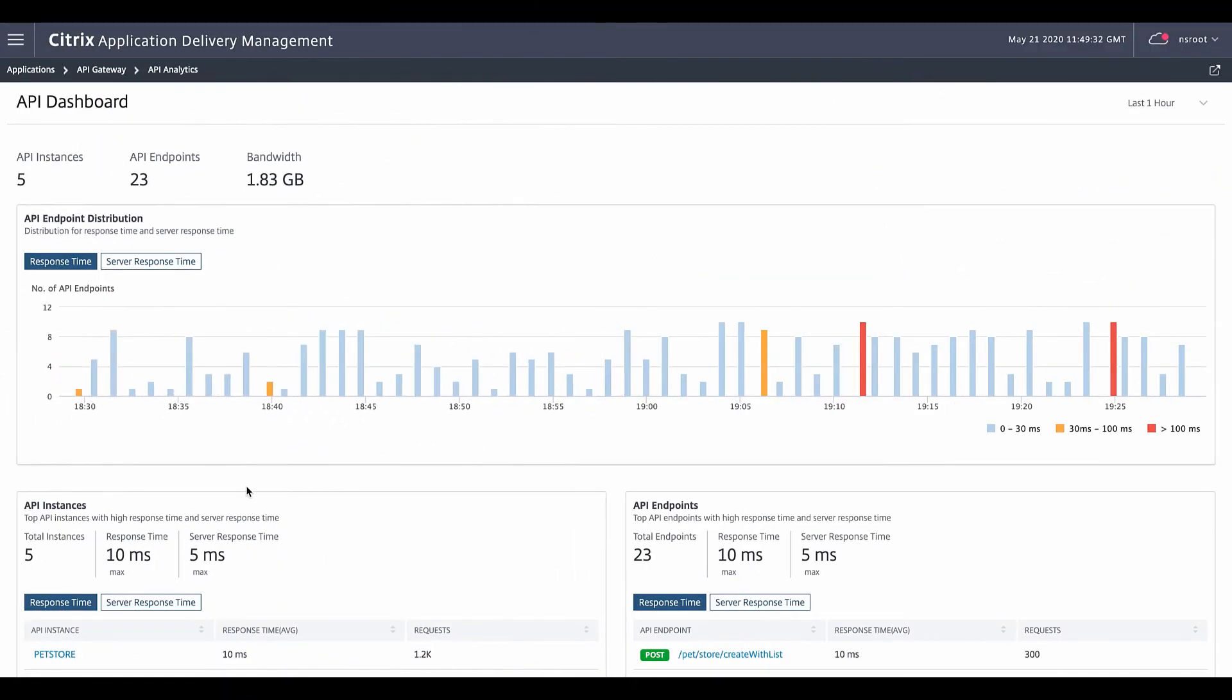Now we'll be walking through API analytics. Here we have the API analytics dashboard. In summary, we show how many API instances are registered, how many endpoints there are, and identify how the APIs are performing.